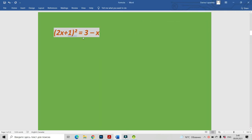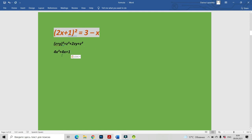This is our first equation: (2x + 1)² = 3 - x. Let's expand the parenthesis (2x + 1)². I will use the rule (z + y)² = z² + 2zy + y². In our case z = 2x, so we have 4x² + 4x + 1 = 3 - x.